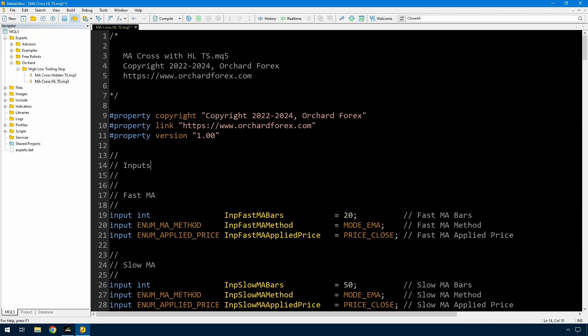Beginning with this original hidden trailing stop expert advisor — remember this handles both a hidden trailing stop and a non-hidden trailing stop — I'm just going to make the changes to implement the trailing stop that follows that recent high and low.